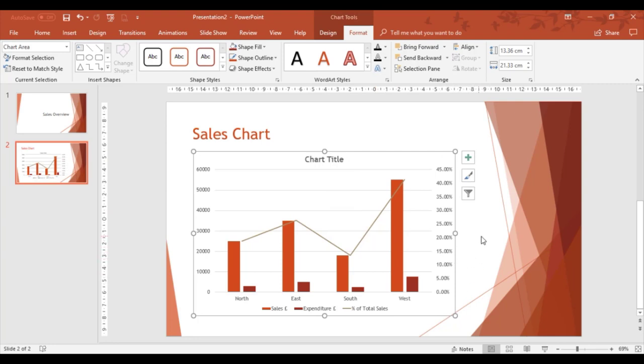This is the way you can work with your Excel data to produce charts in PowerPoint if required. This completes the training video of creating charts in PowerPoint using Excel data.